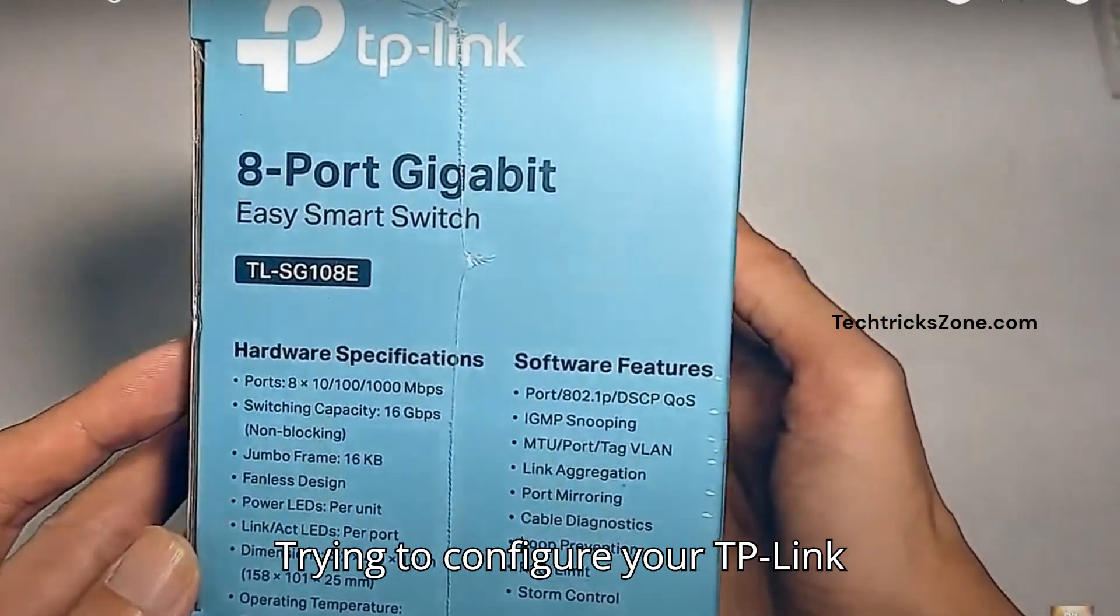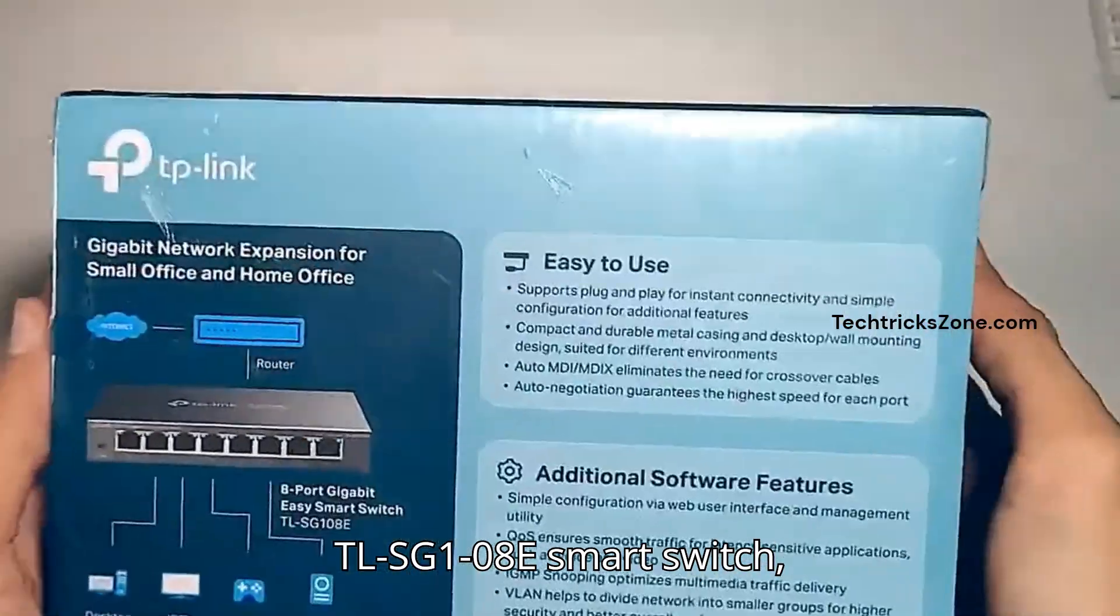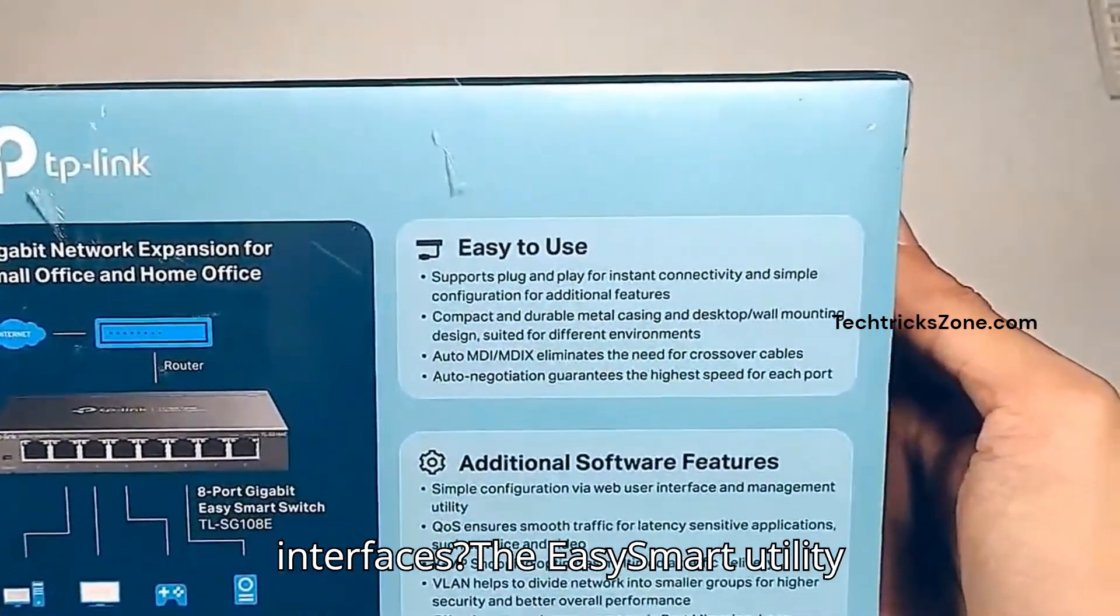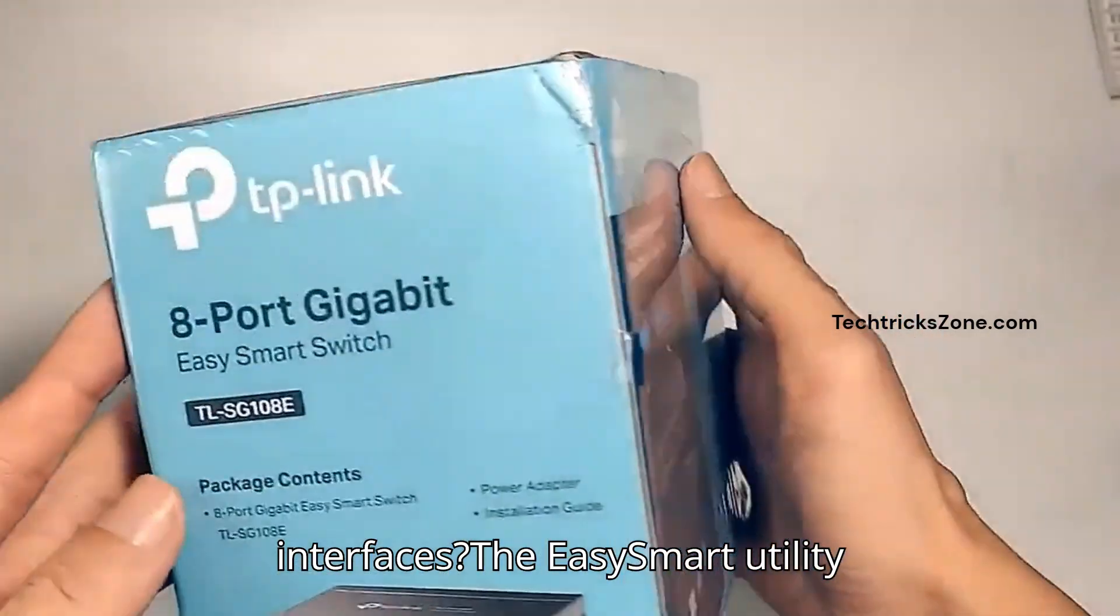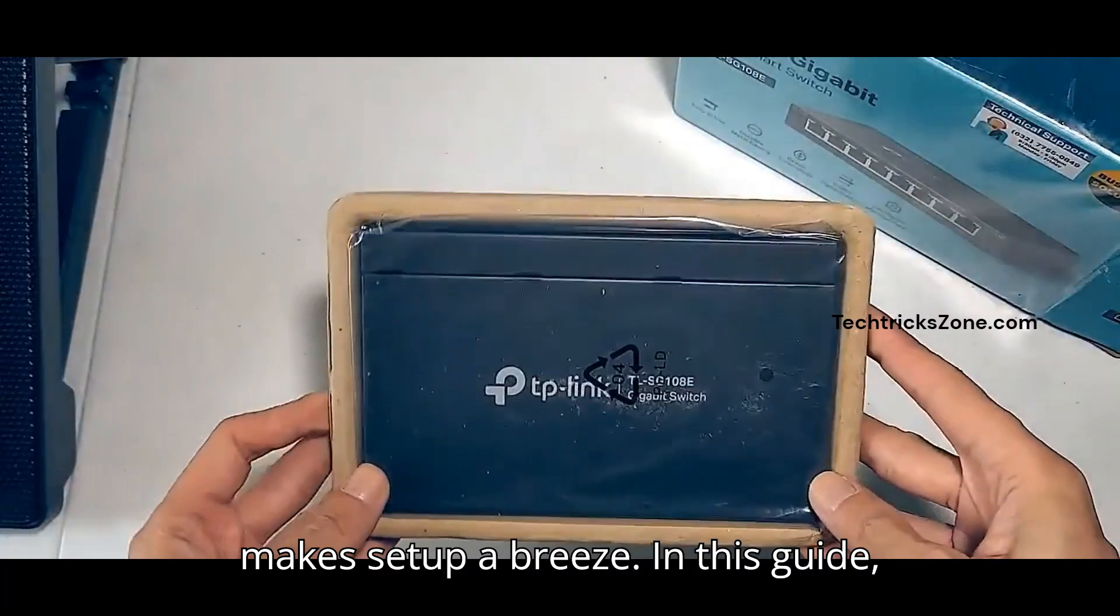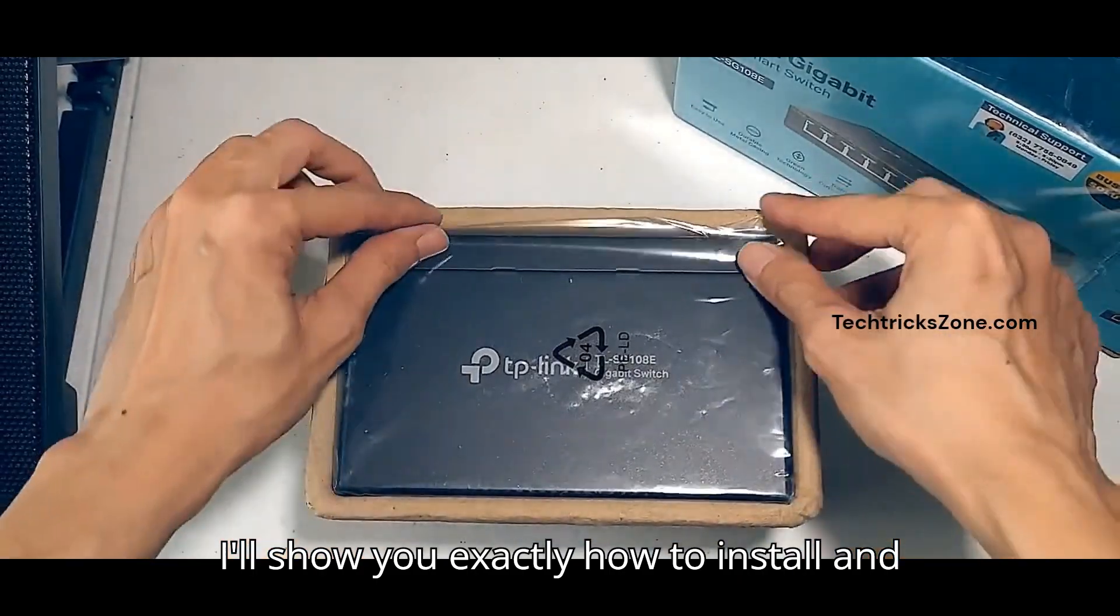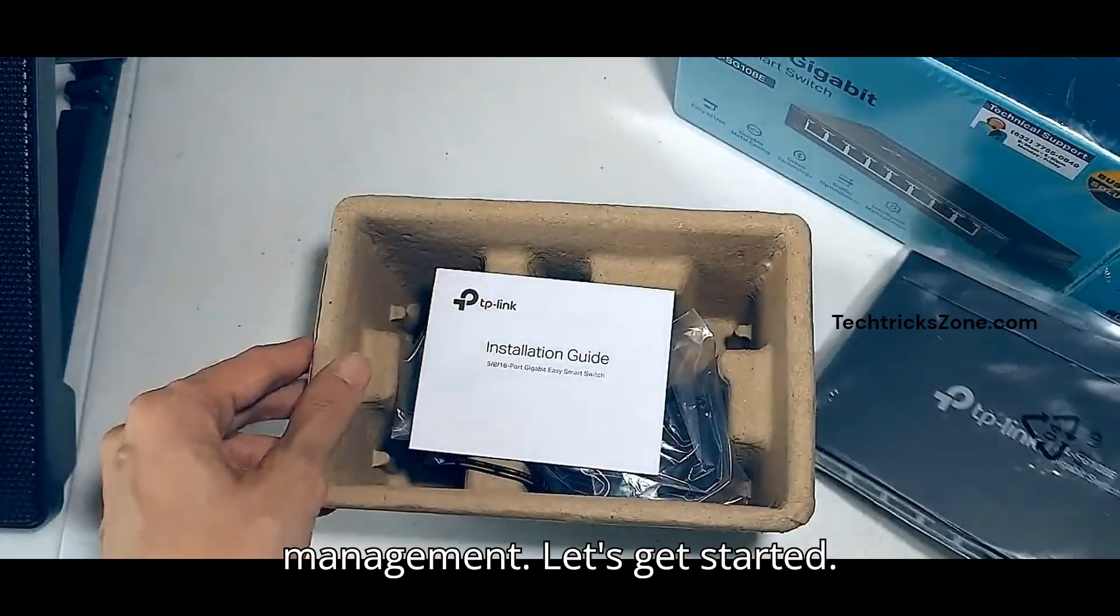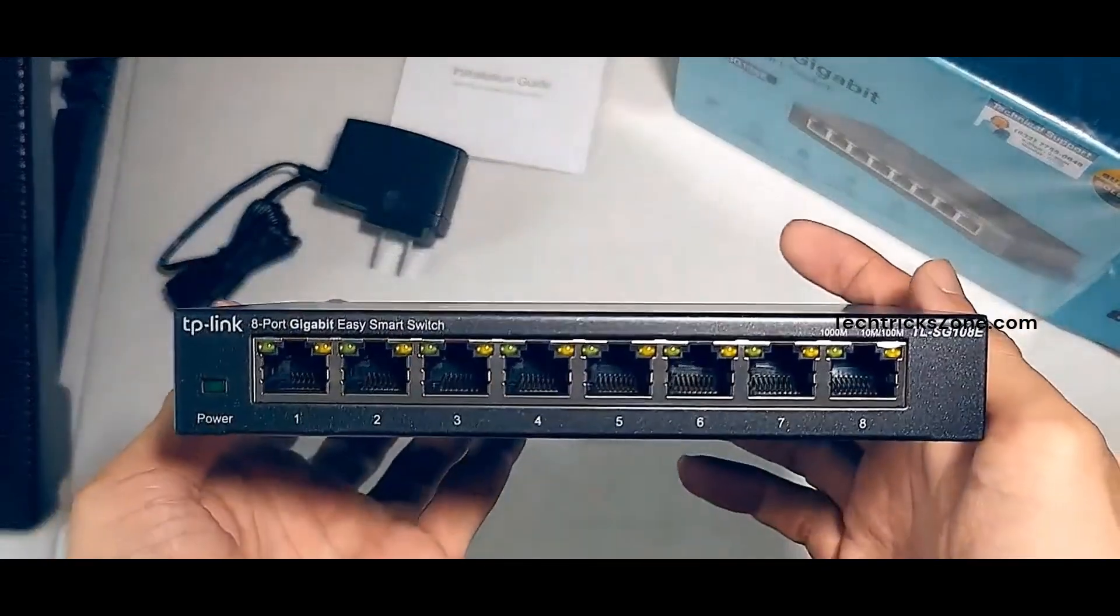Trying to configure your TP-Link TL-SG108E smart switch but don't want to deal with web interfaces? The EasySmart Utility makes setup a breeze. In this guide, I'll show you exactly how to install and use this handy tool for quick switch management. Let's get started.